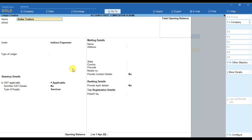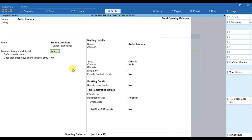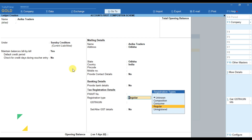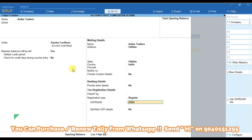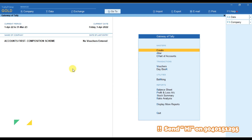After this we can create one or two creditor ledgers. For example, create 'Anika Traders', provide the group as Sundry Creditors, and if we wish to maintain the details of this party bill by bill, make this option 'Yes'. After that fill the address details, mobile number, contact details, PAN details, and then provide the GST number of the party. Once we provide the GST number, press Enter and save the ledger. In the same way we can create more ledgers.